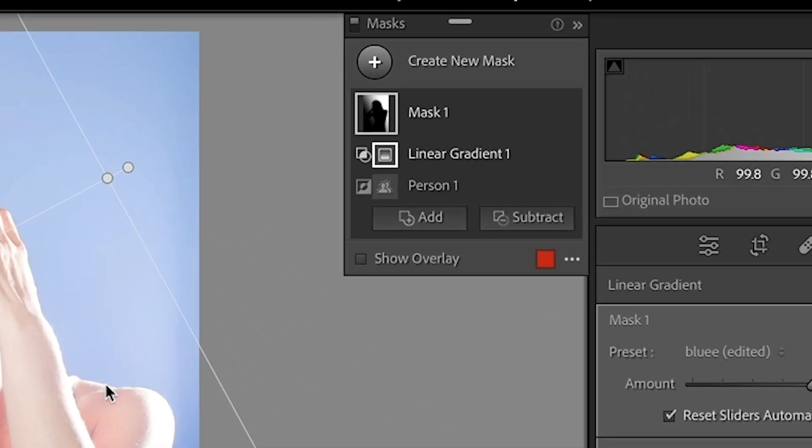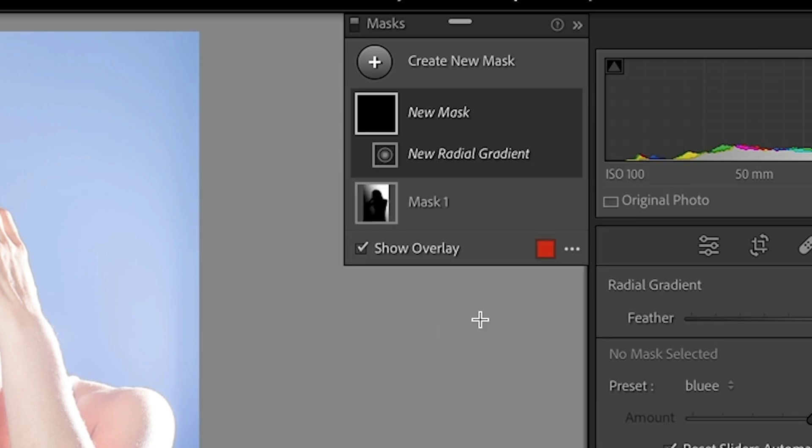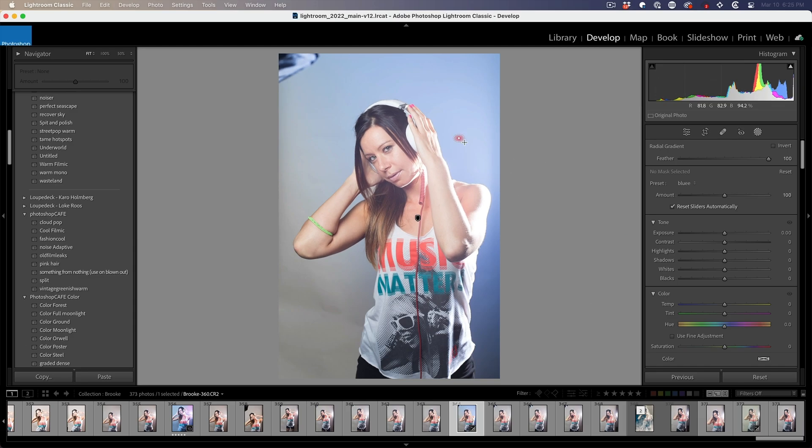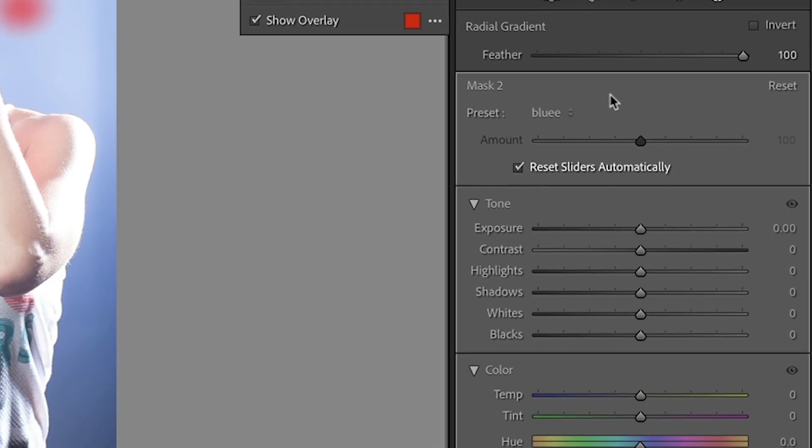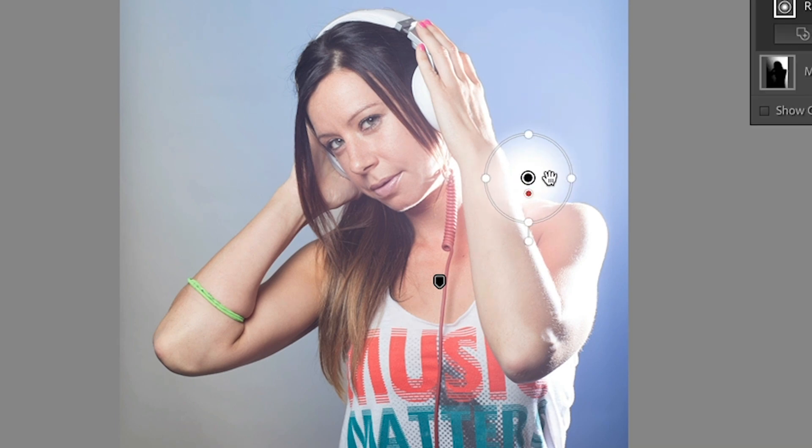If you want to add a little spotlight, create new mask, choose radial gradient. Make sure feather is all the way up, brighten up the exposure. Just make it a little bigger here and drag it over the areas that you want to have that flare.